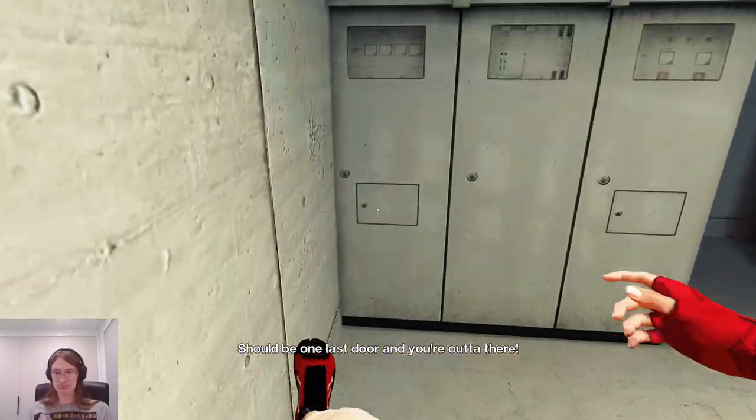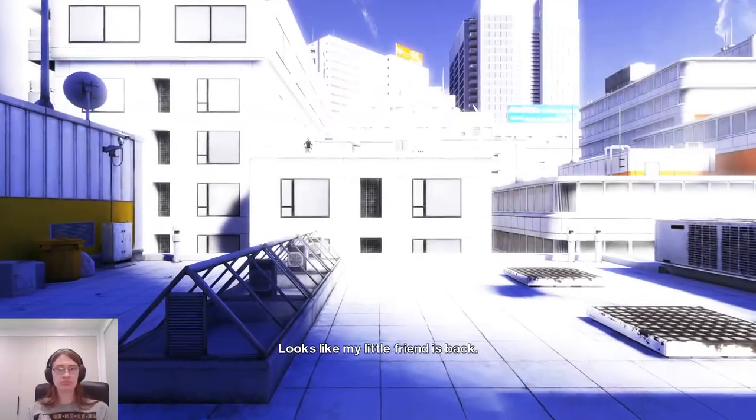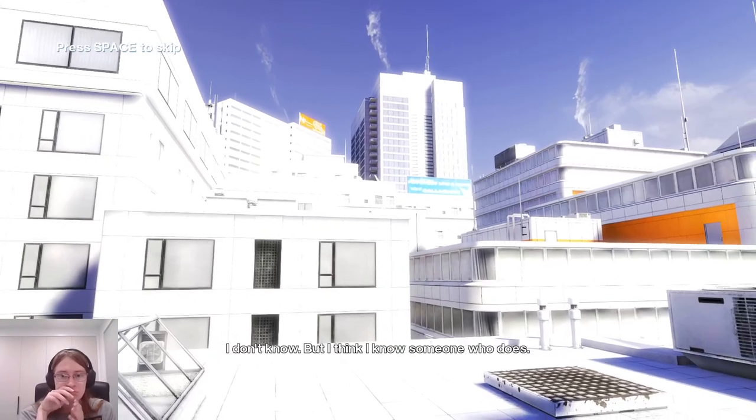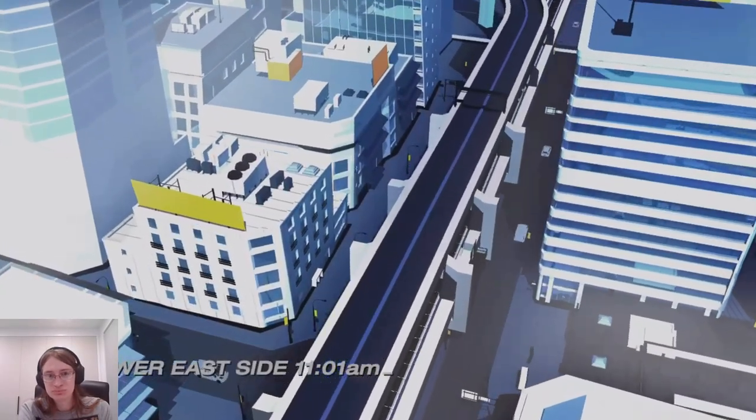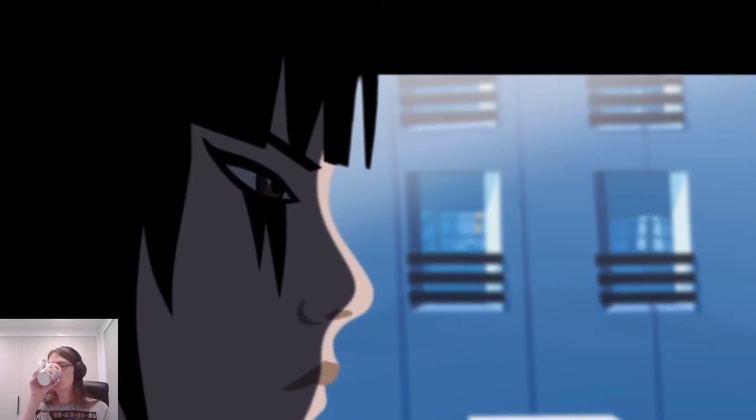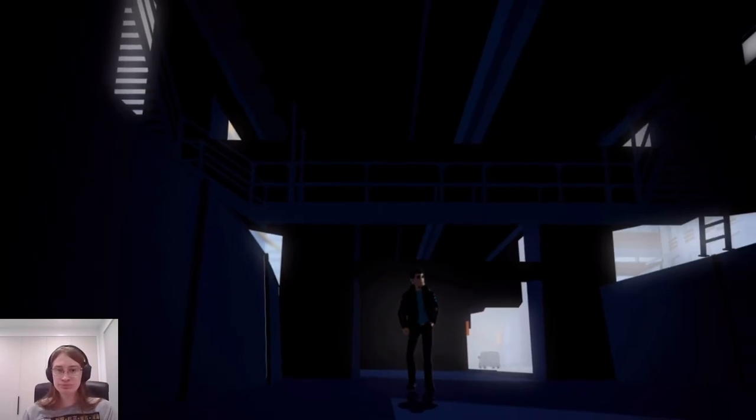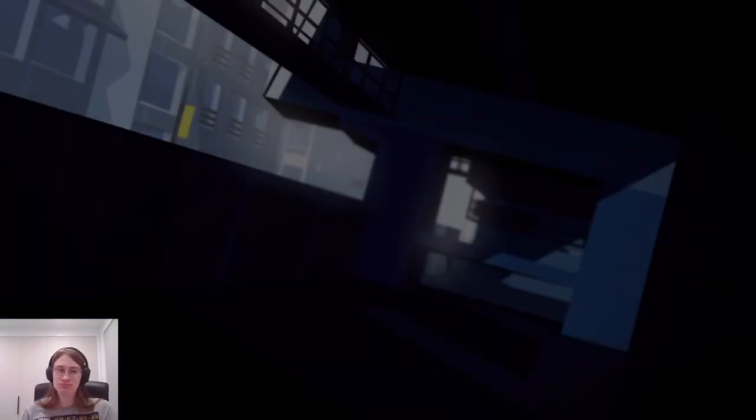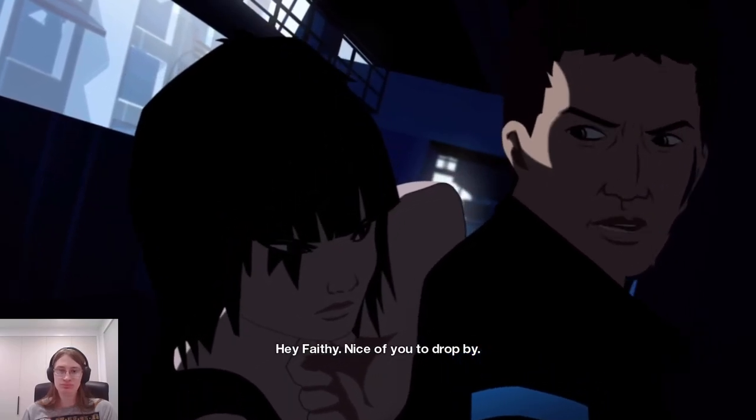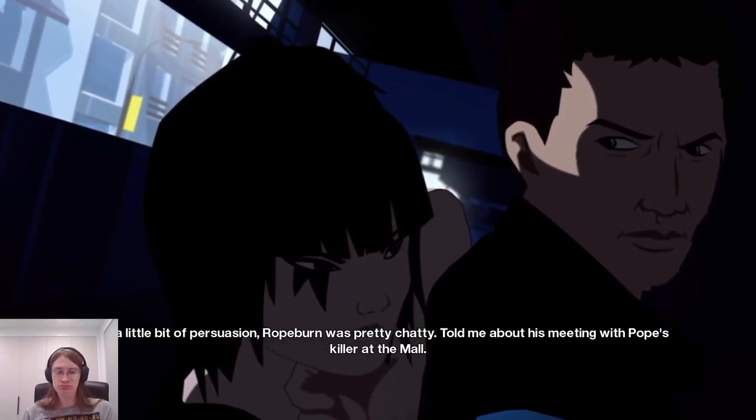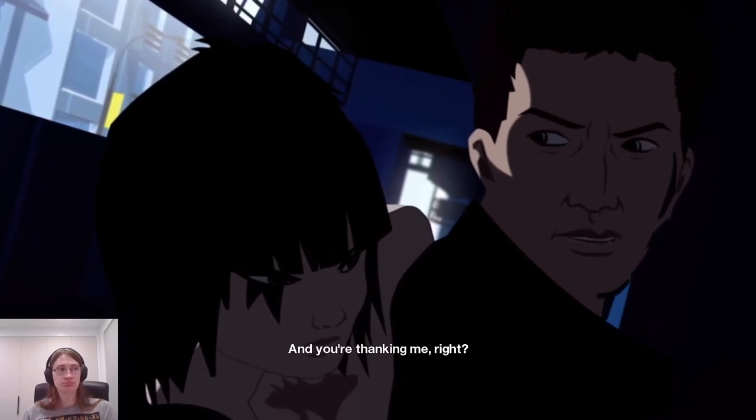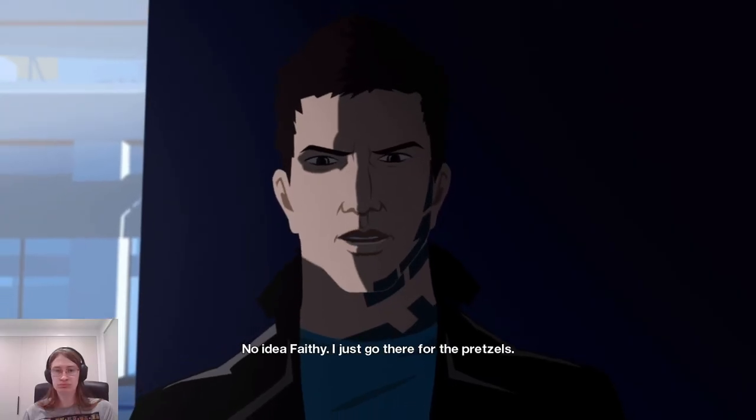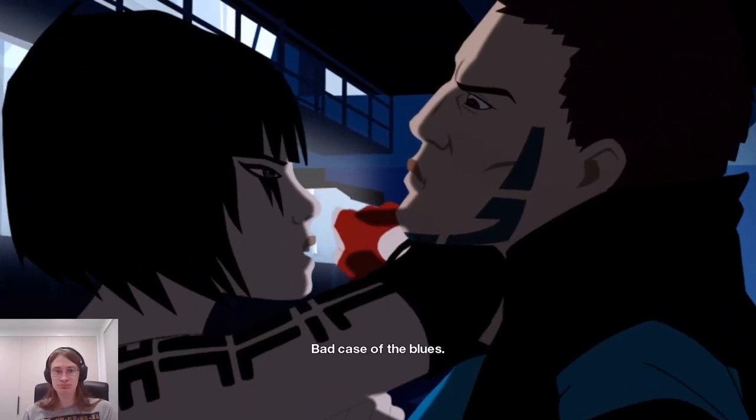Should be one last door and you're out of there. Where's the door? It looks like my little friend is back. I think he's the assassin. I don't know. But I think I know someone who does. It's jackknife, remember that guy? Hey, it's jackknife. Remember that guy? Ropeburn was pretty chatty. Told me about his meeting with Pope's killer at the mall. And you're thanking me, right? When I got there, guess who was waiting for me? No idea, Faithy. I just go there for the pretzels.